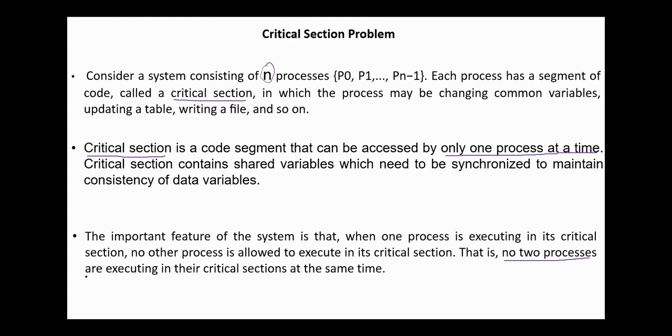That is, no two processes are executing in their critical sections at the same time.